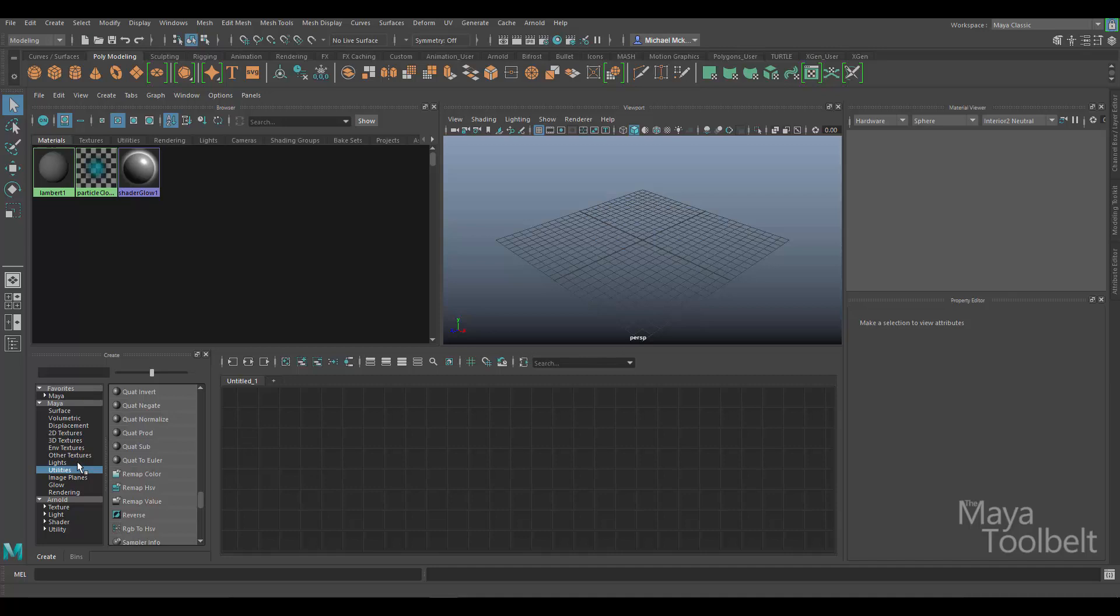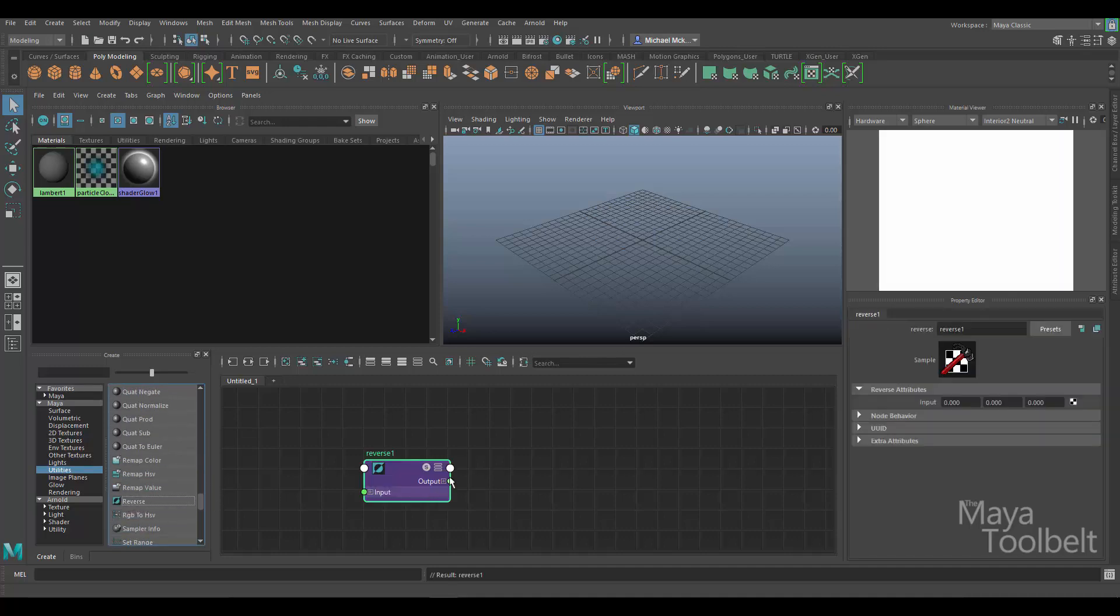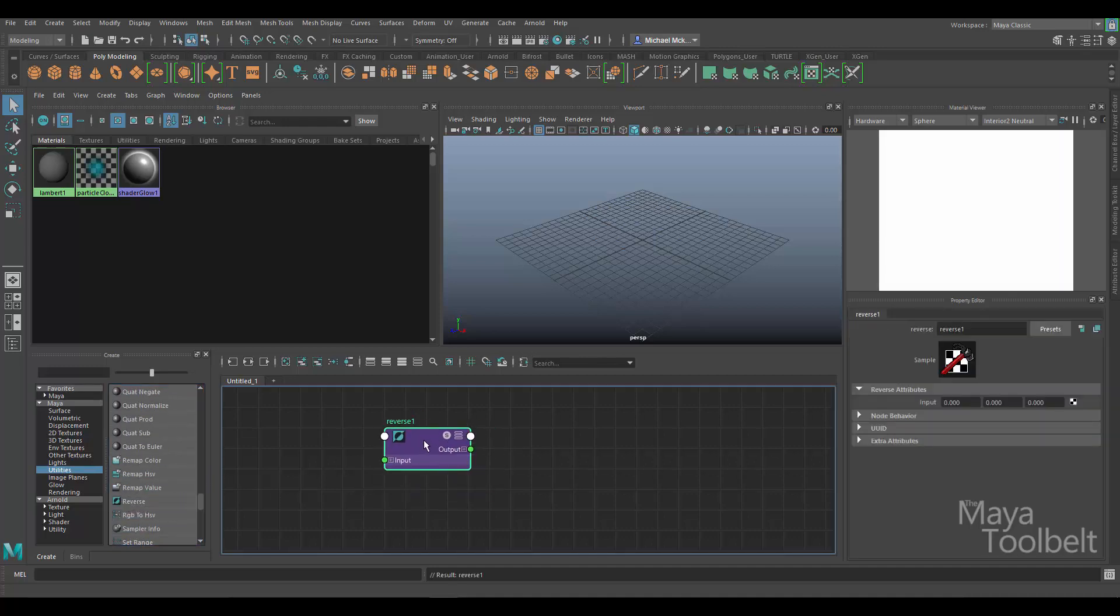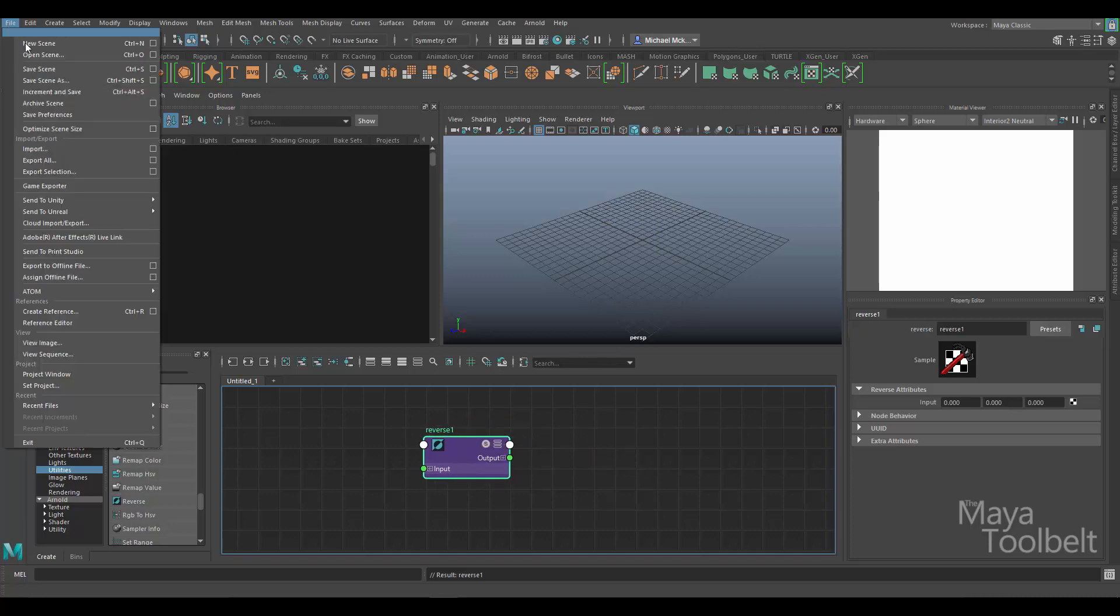Over here in the create area of the hypershade I can click on the utilities category. There's a whole bunch of them here, and look at reverse right here. Left click on that to create it, and it creates a reverse utility node. Now this utility is very simple, it's pretty straightforward, but I wanted to go over it and show it to you.